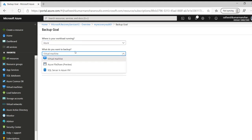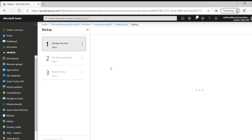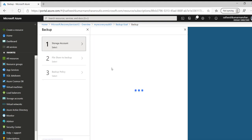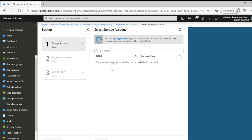And if we choose Azure we have those three options which we have seen. Virtual machine, Azure file share, and SQL server. Let's choose Azure file share. Once we choose Azure file share we need to click on backup. This will ask for which is the Azure storage account which we need to backup. It will check for all the storage accounts which are present. So currently there are no storage accounts that can be backed up in the vault. Let's create one.